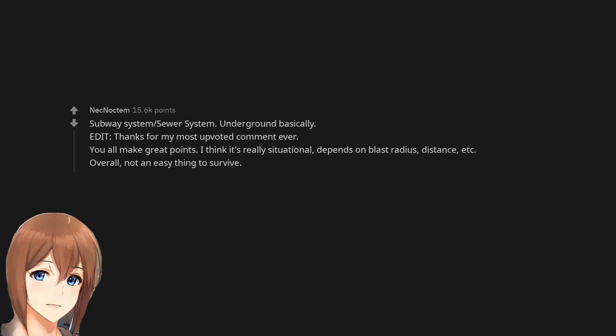Thanks for my most upvoted comment ever. You all make great points. I think it's really situational. Depends on blast radius, distance, etc. Overall, not an easy thing to survive.